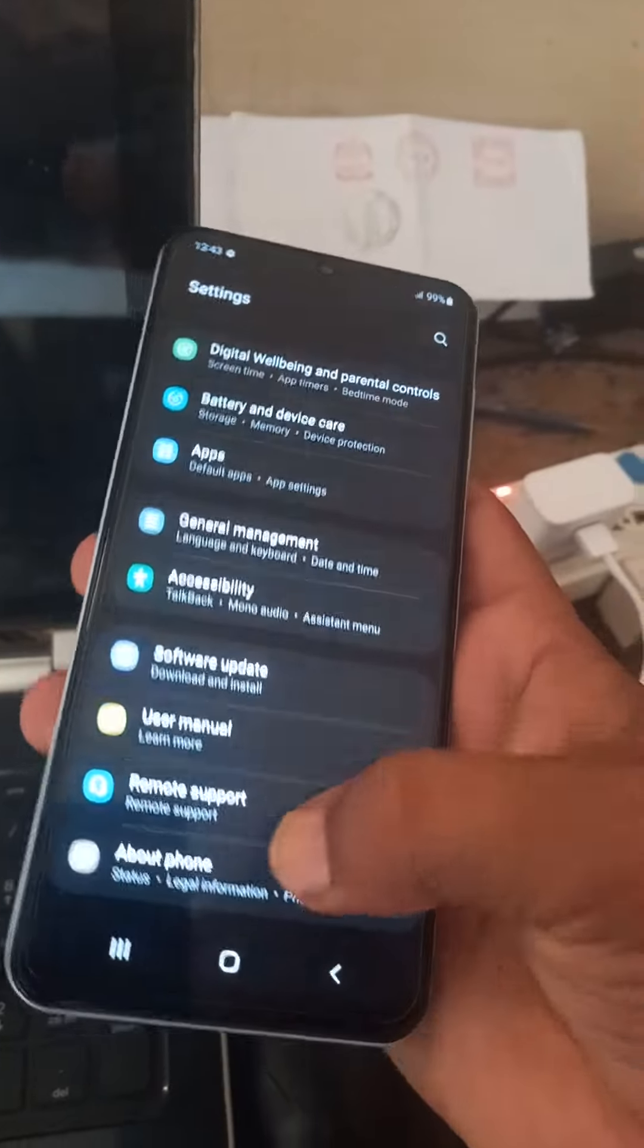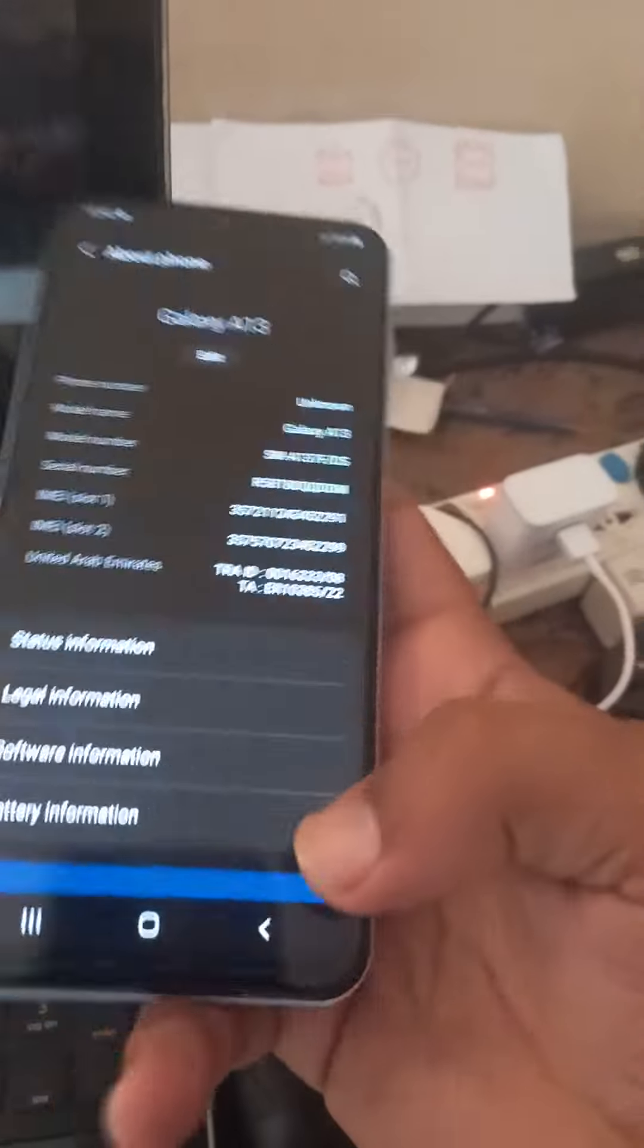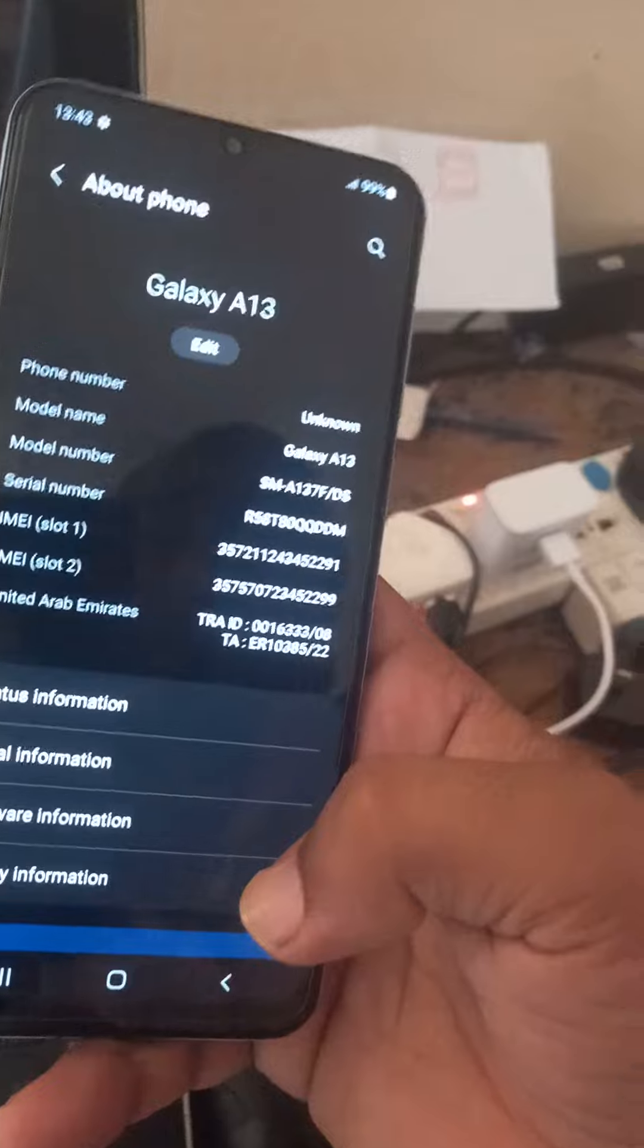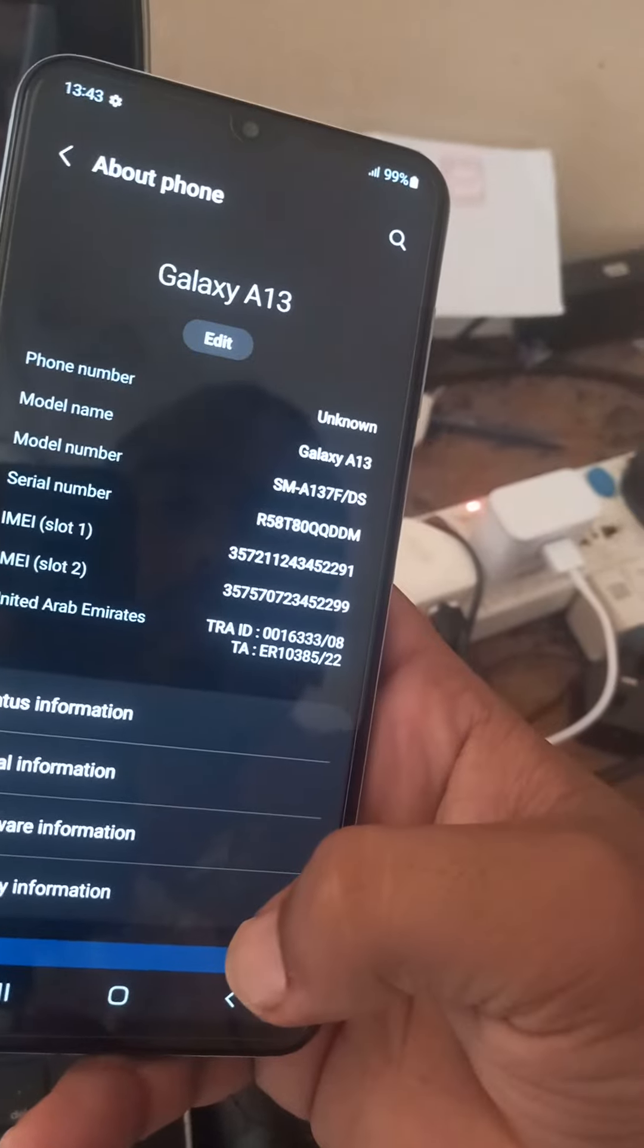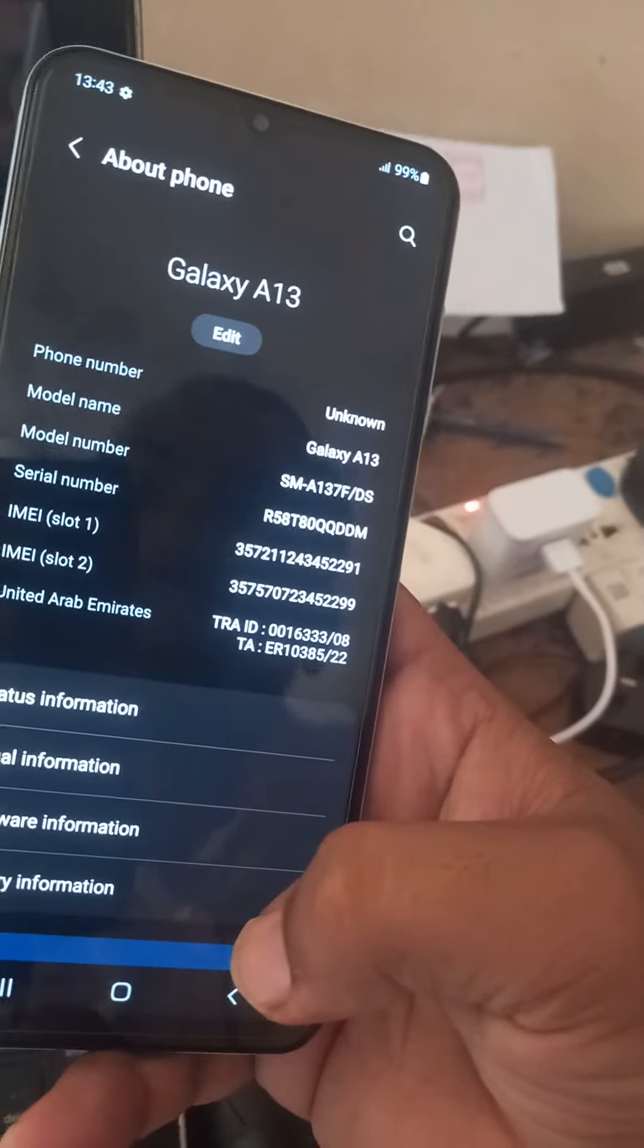You can see About Phone, legal information, Samsung E13.